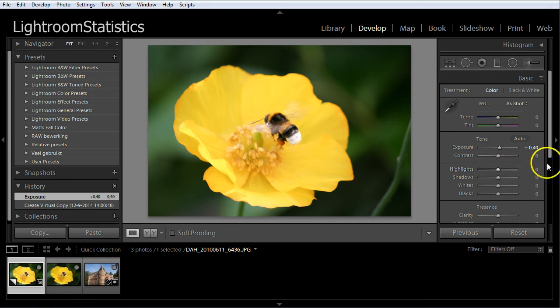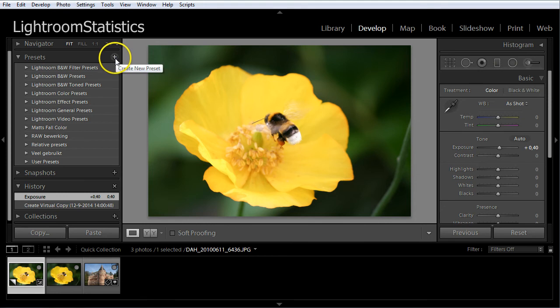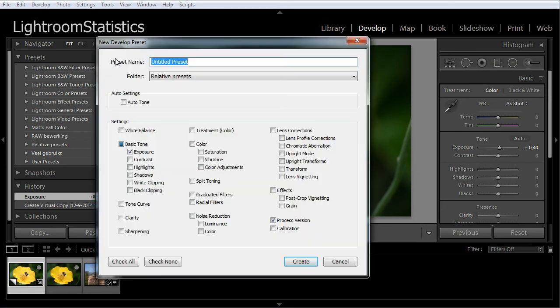To create a preset you click the create new preset plus button at the top of the presets panel. For shortcut keys, see the info below the video.